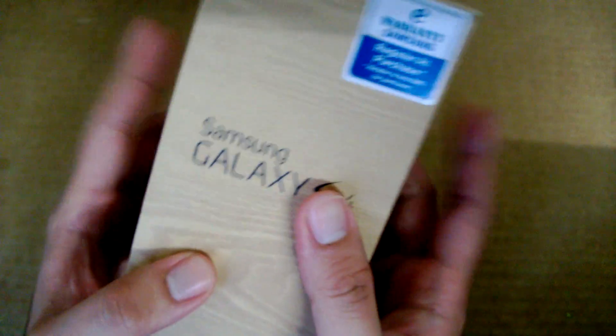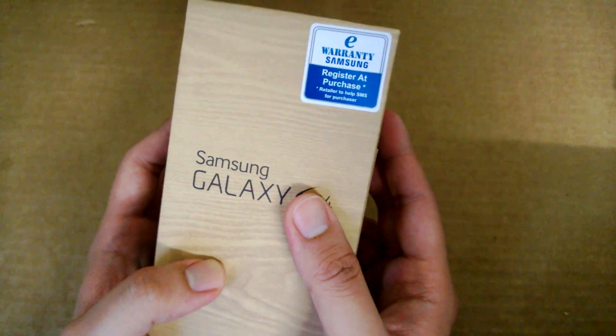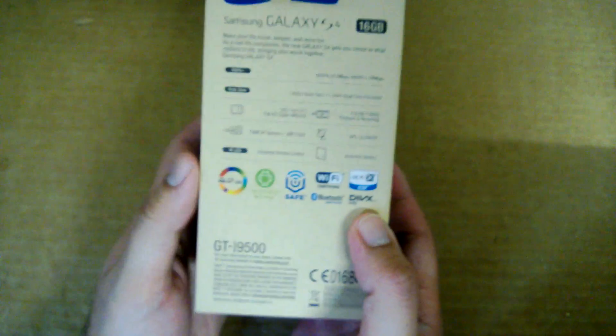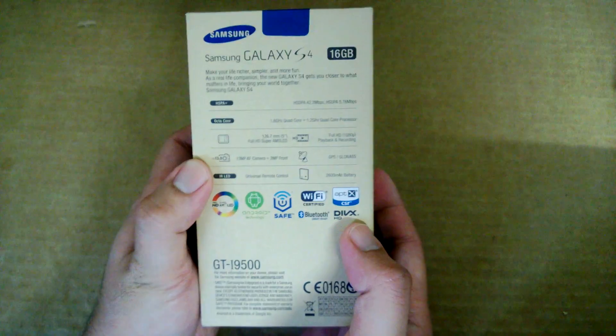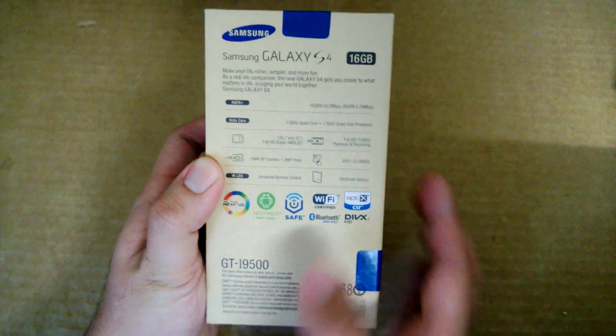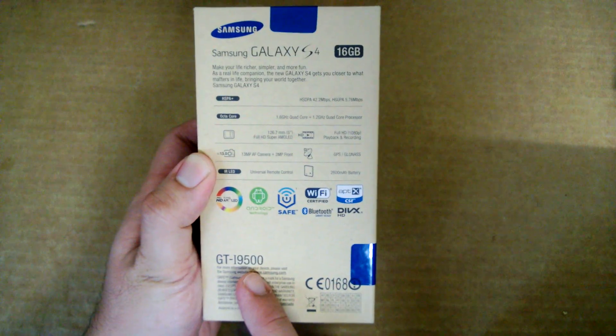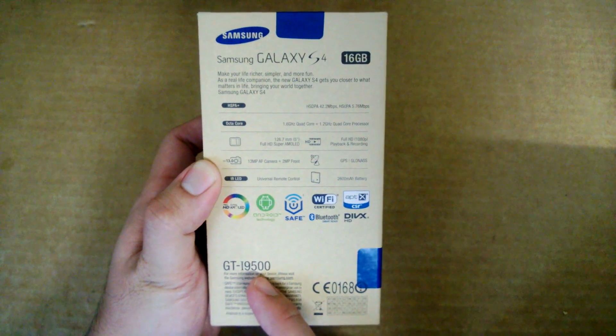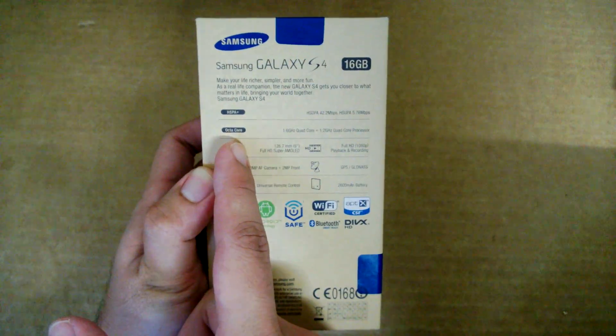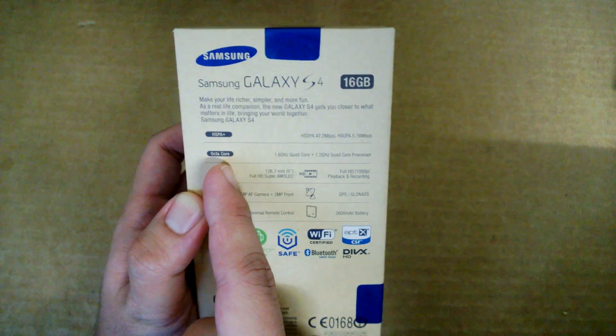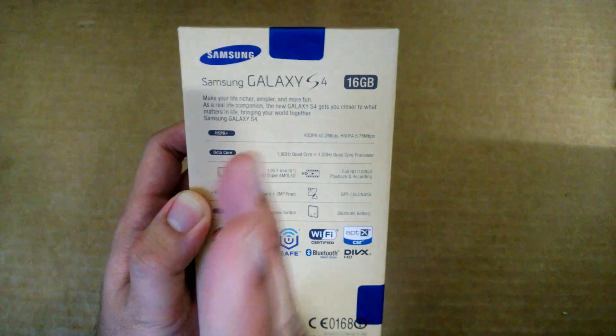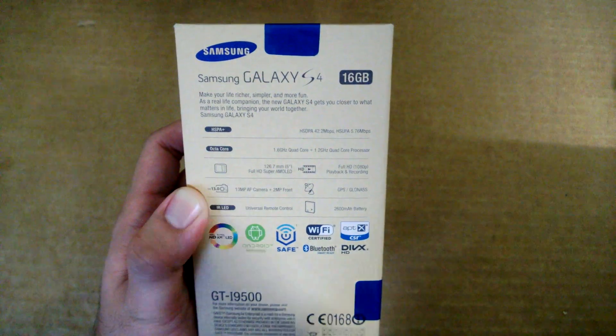In terms of models, there are two versions available. The one we have in Malaysia right now is the 9500 version. This actually comes with an octa-core processor, so what that means is that this device actually comes with 8 cores.